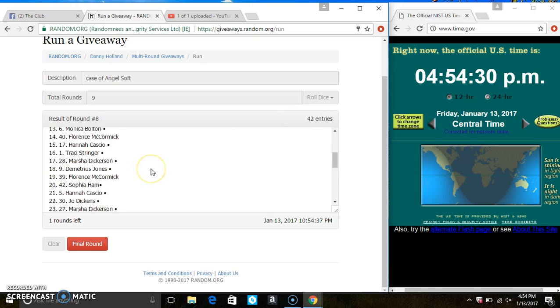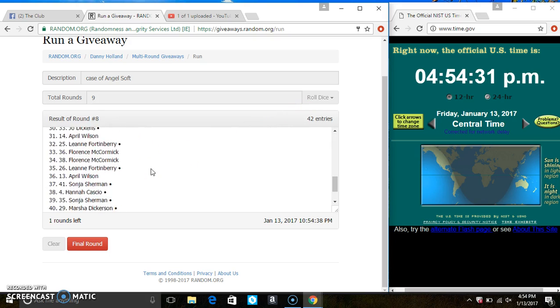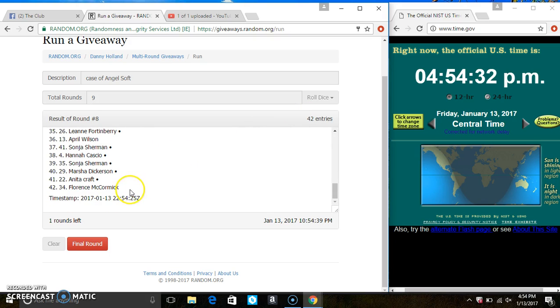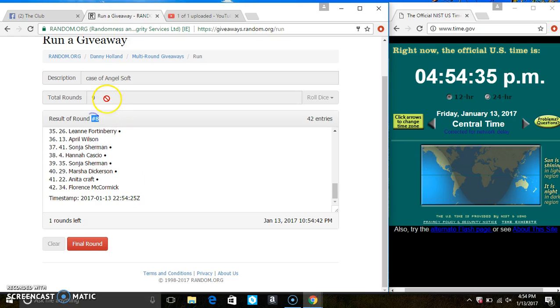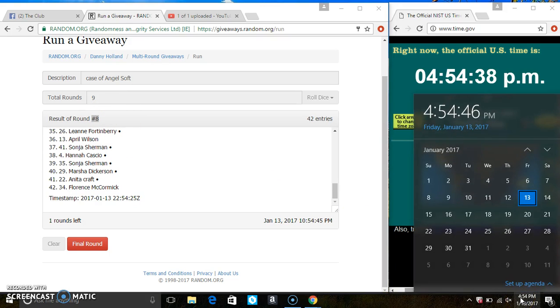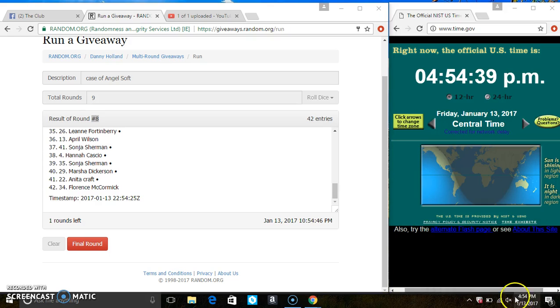Ms. Monica Bolton is on the top. Ms. Florence McCormick is on the bottom. We've randomized 8 times. The dice call for a 9. $4.54. Last and final time. Good luck, everyone.